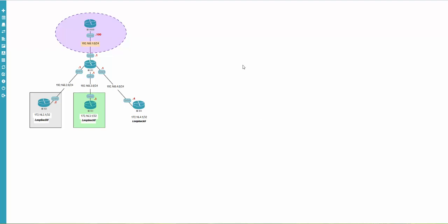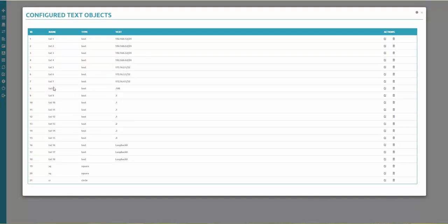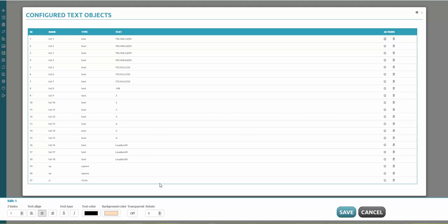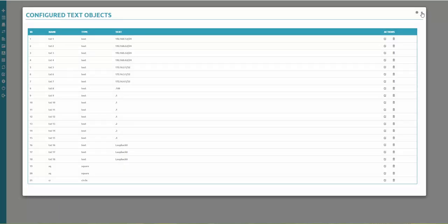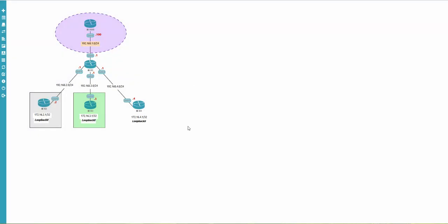That's how we draw in UNL. There's also this button here — pressing it shows all the objects you've added in the lab. You can edit or manage them here, but I prefer to do it on the main screen. You can also delete objects from this list. That's how drawing works. With a little practice you'll draw very nice topologies. I hope it was informative — thank you for watching.